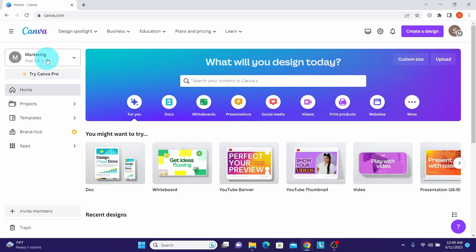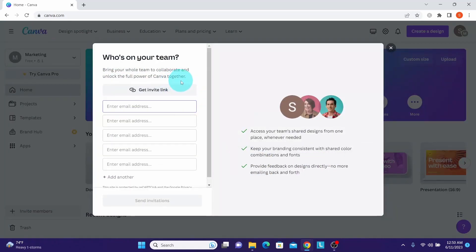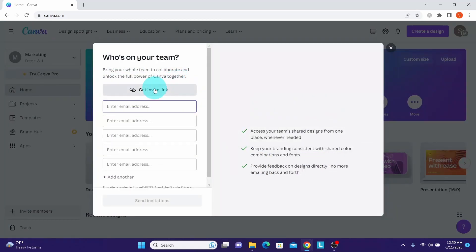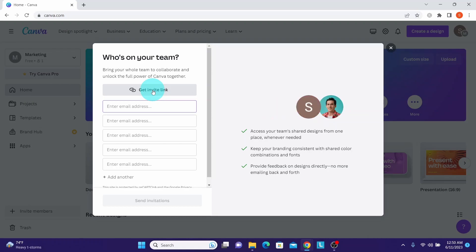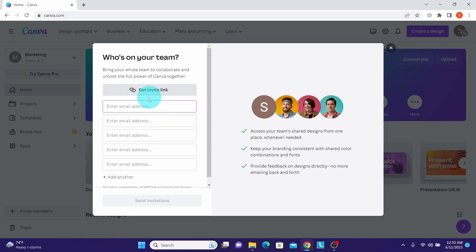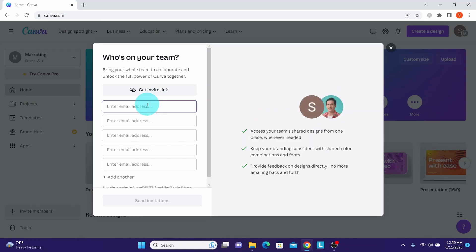There are multiple ways to invite team members. You can click on invite members here. We have two different options to invite team members. We can either click on get invite link and then get the link and email it out, or we can directly enter the email addresses of the team members.